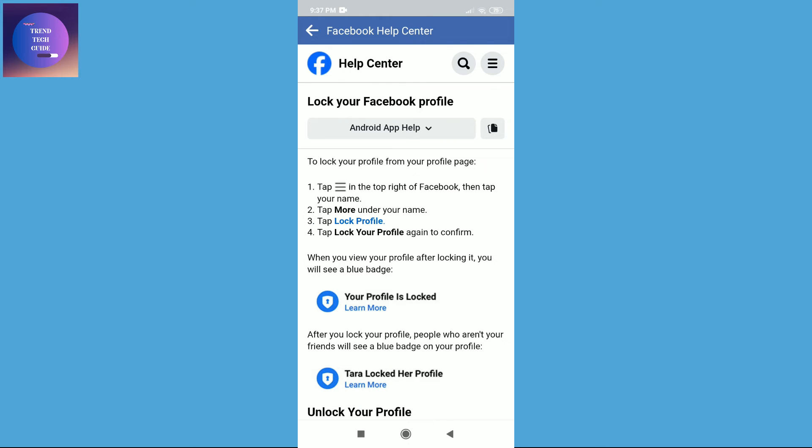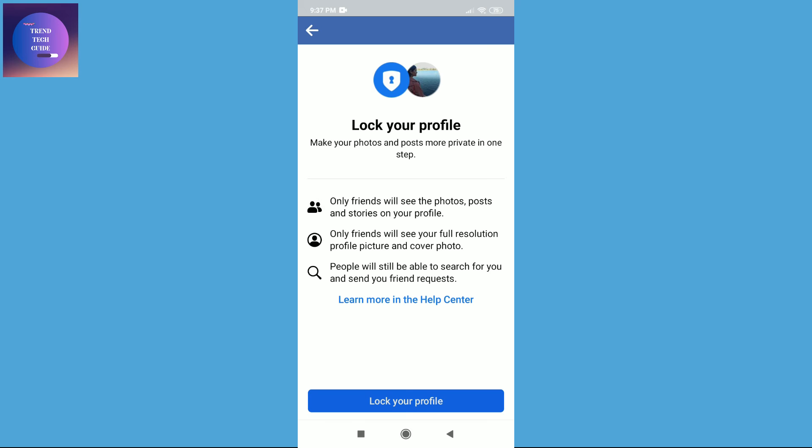Over here you'll find this blue icon 'Lock Profile.' Tap on this and then tap on 'Lock Your Profile.'